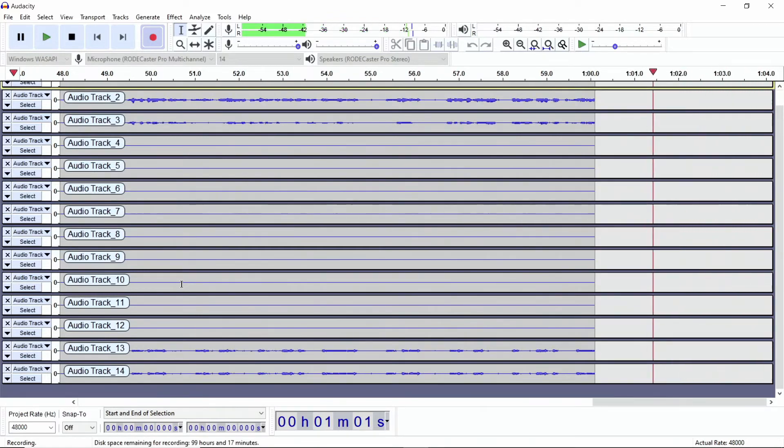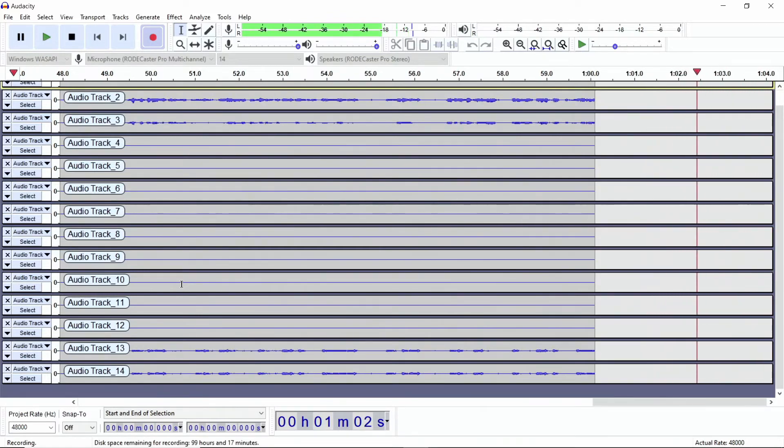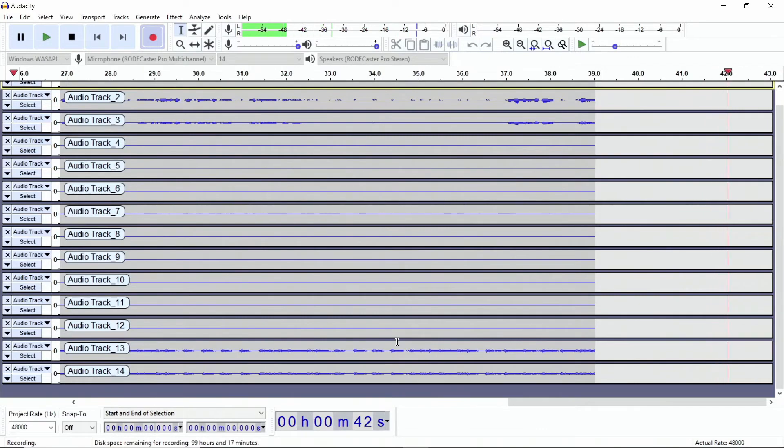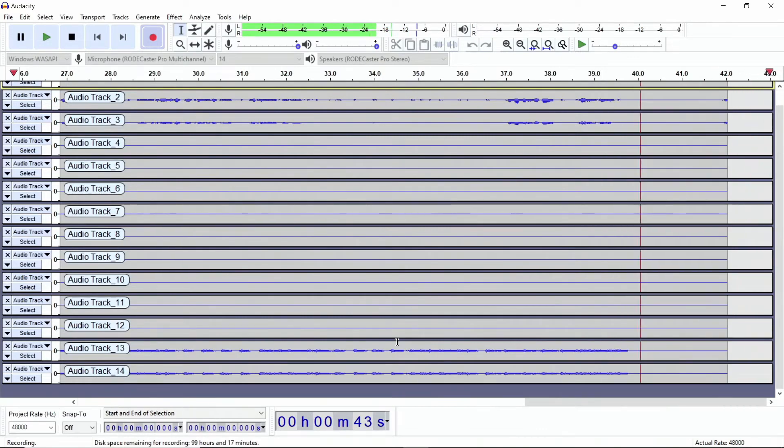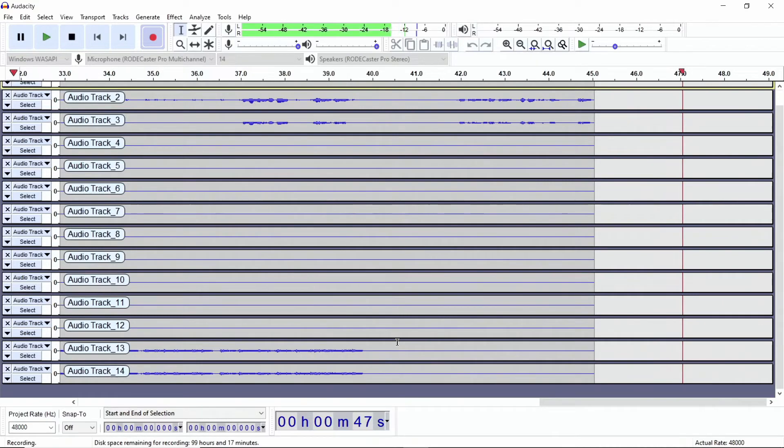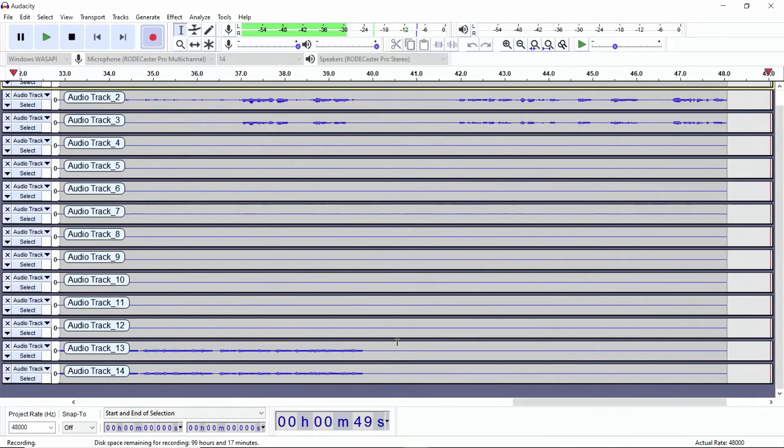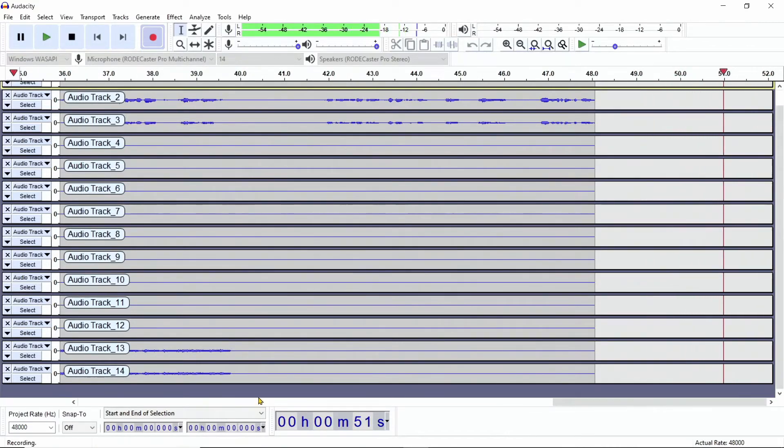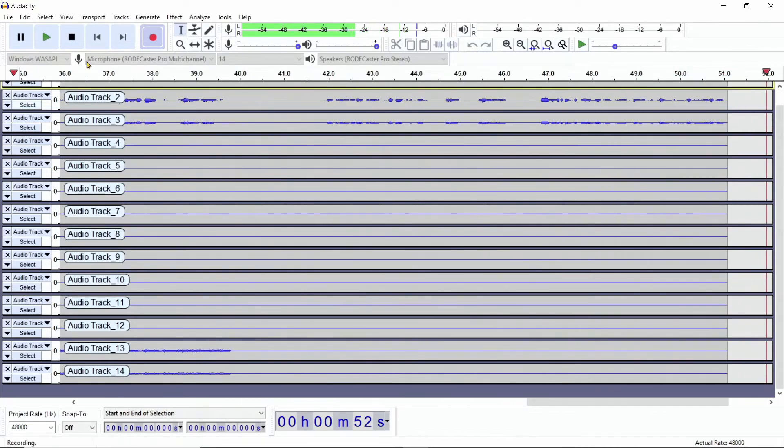And as soon as I hit stop, it's gone. 13 and 14 stopped recording. So we're seeing that all these tracks are working and recording at the same time. So now I'm going to stop this right here.